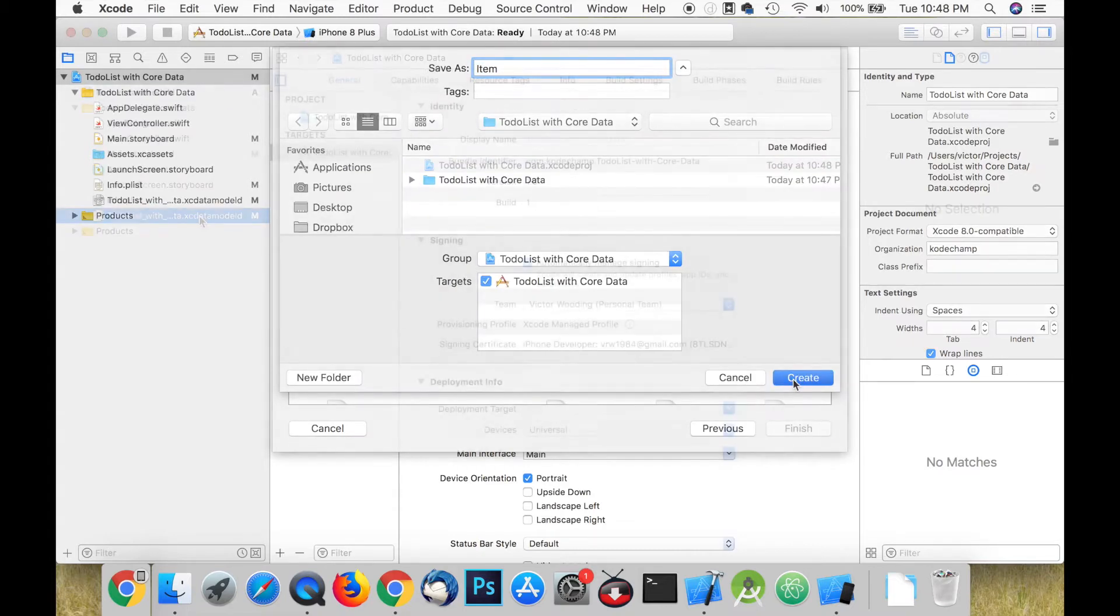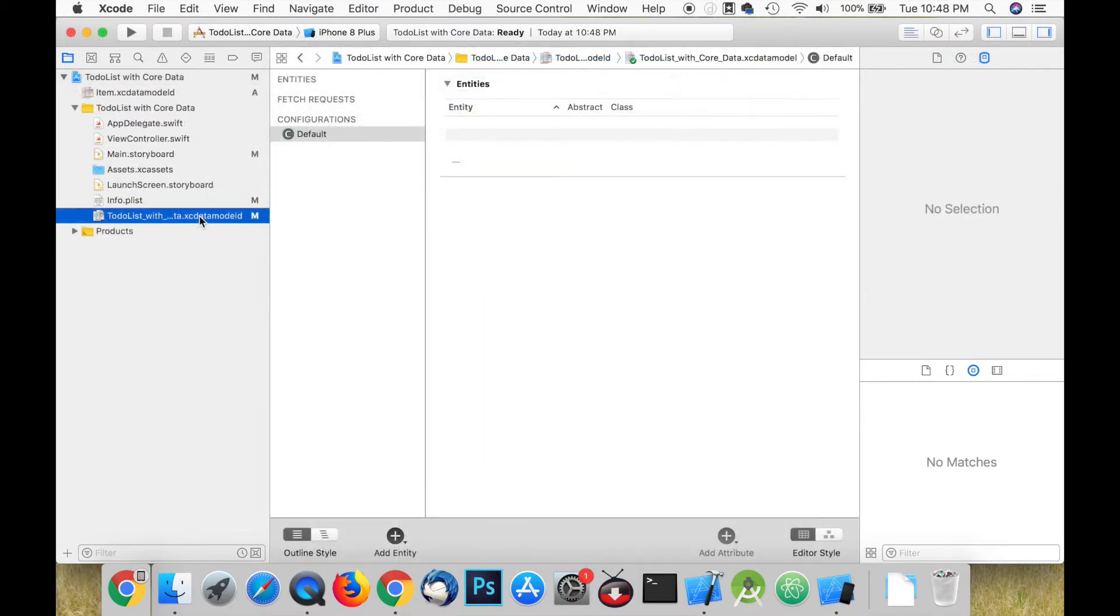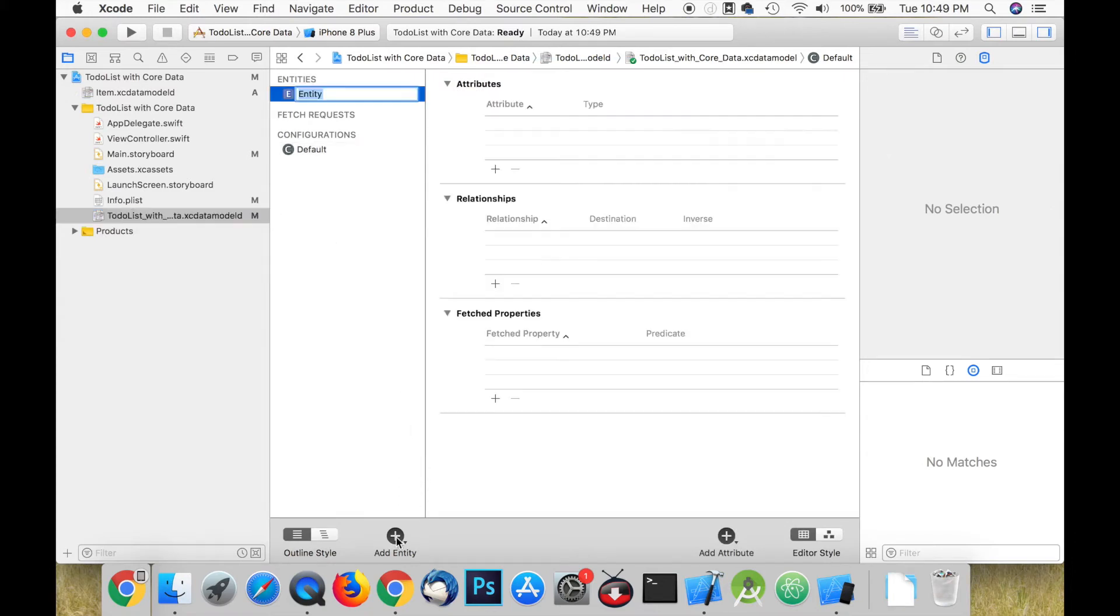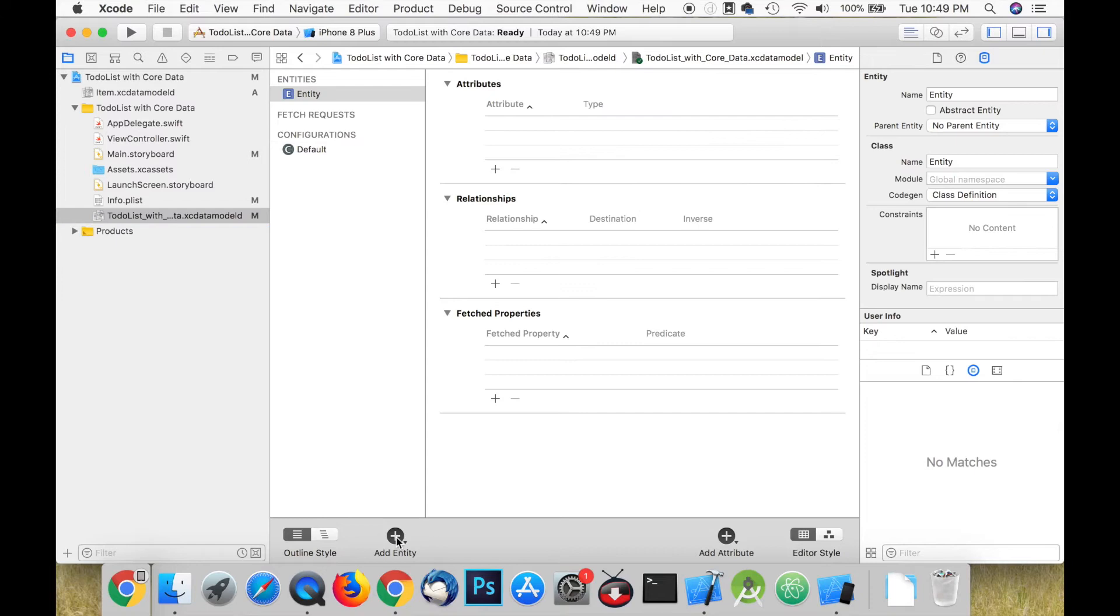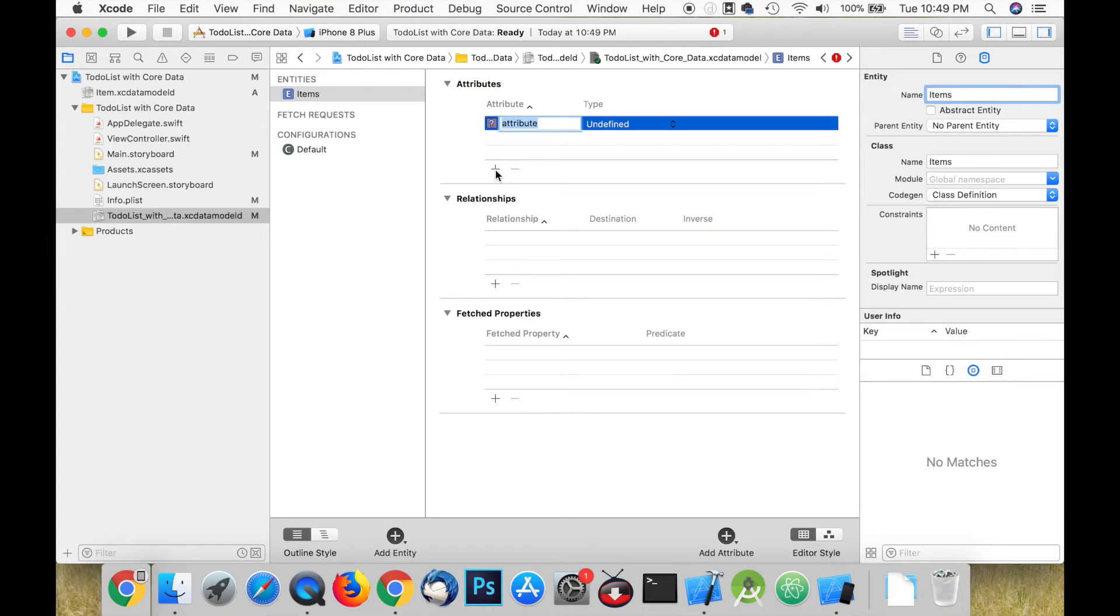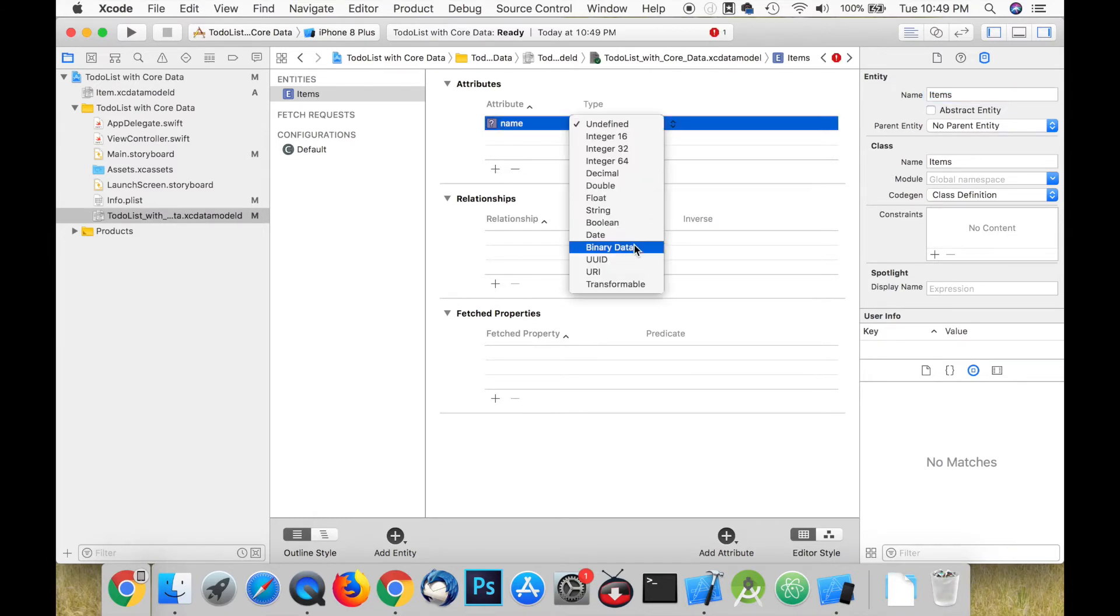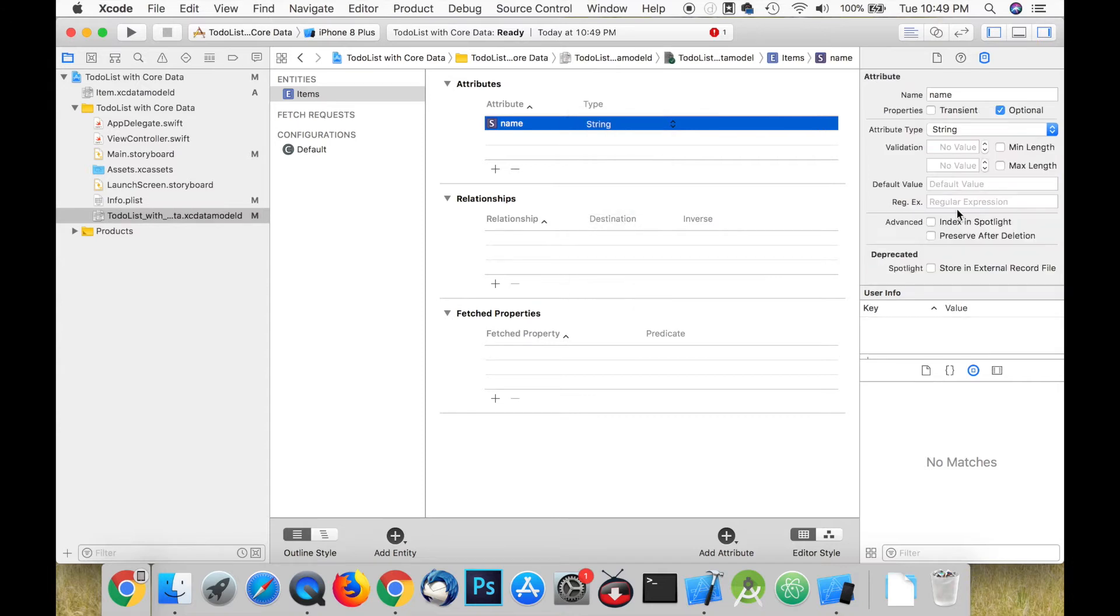Let's click on our model and you can see that we have the option to create entities and attributes. Entities are similar to classes and attributes are similar to class properties. Let's give our item an attribute called name of type string and make sure that it's not set to optional.